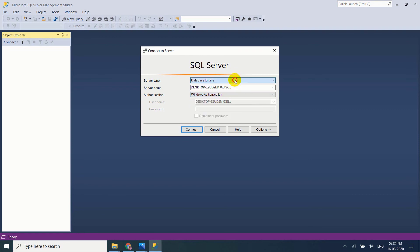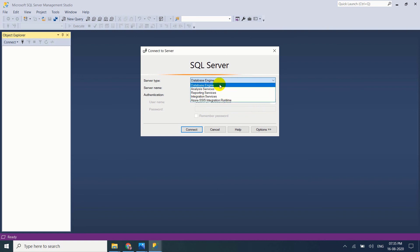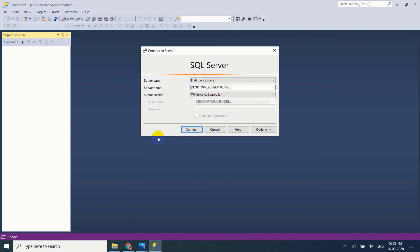Reporting Services, Integration Services, Azure SSIS Integration Runtime. Now I am using database engine to connect my SQL Server.